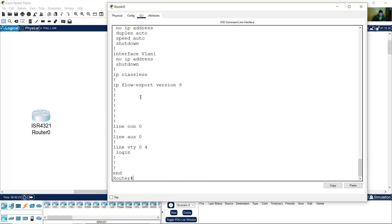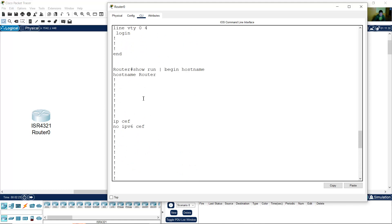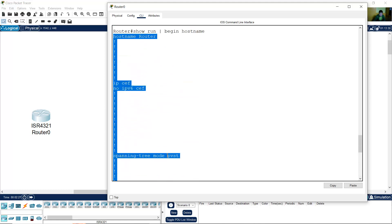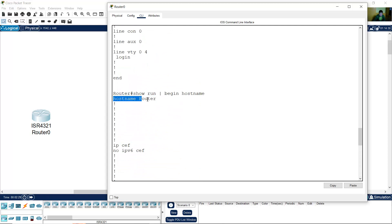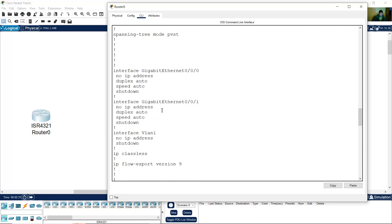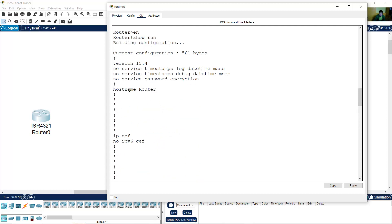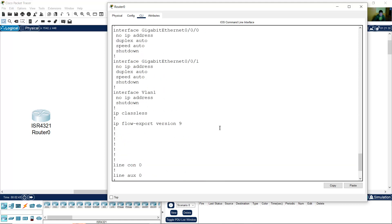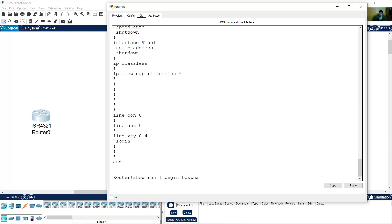And you will see all the configuration, but starting from hostname. Okay, from hostname. Or start from spanning-tree — so running-config pipe begin spanning-tree.